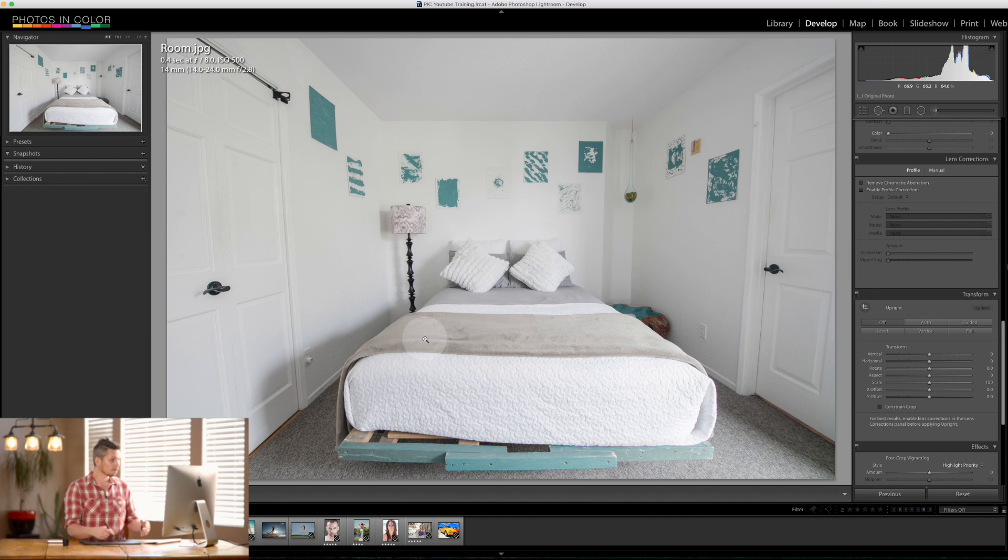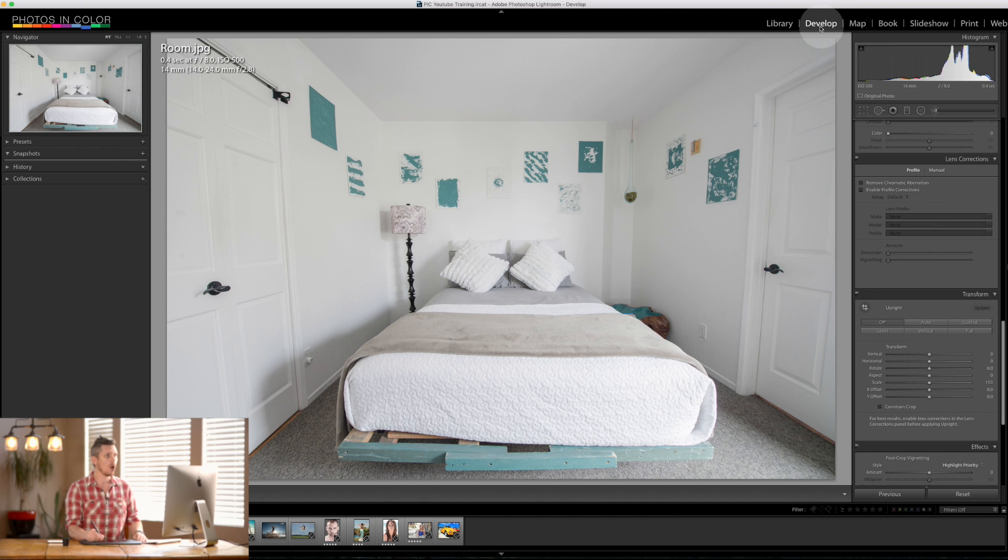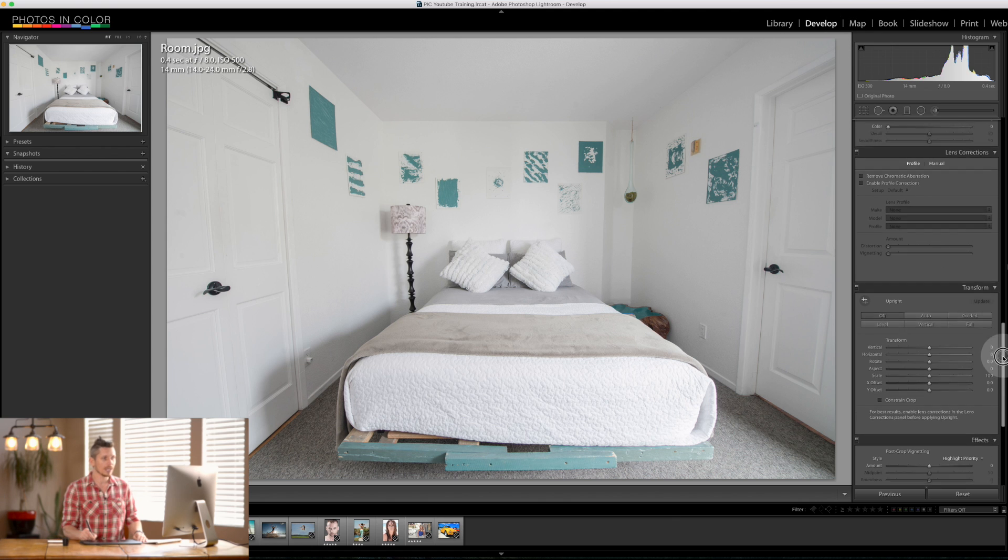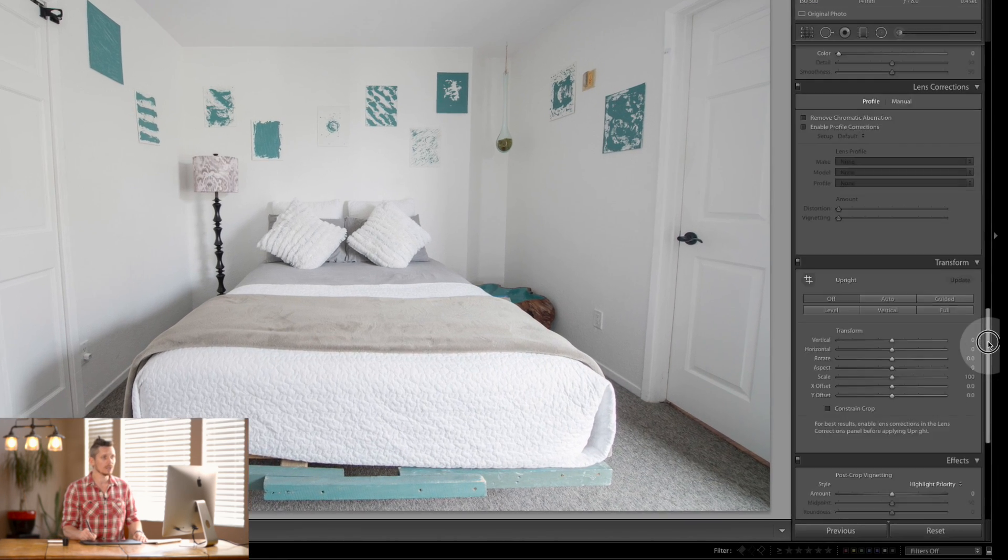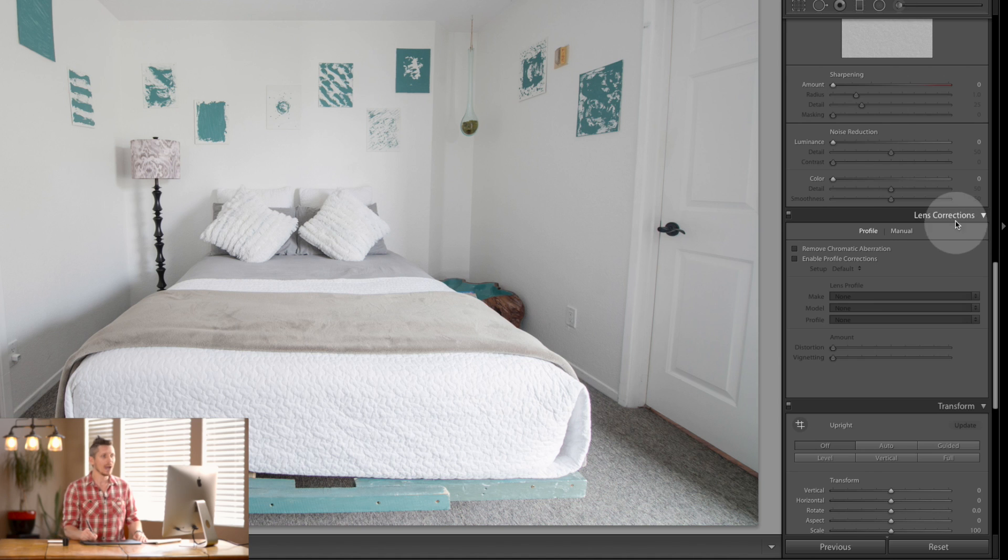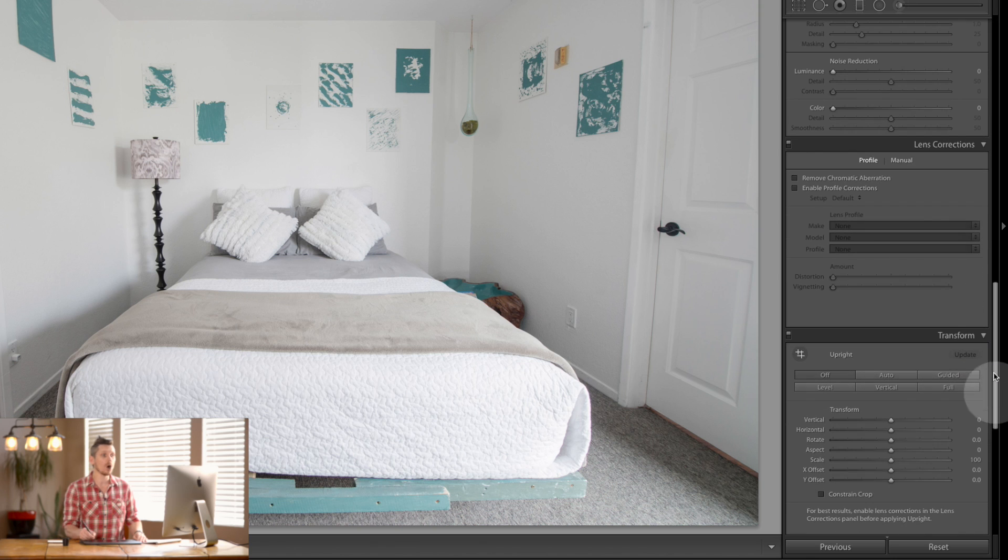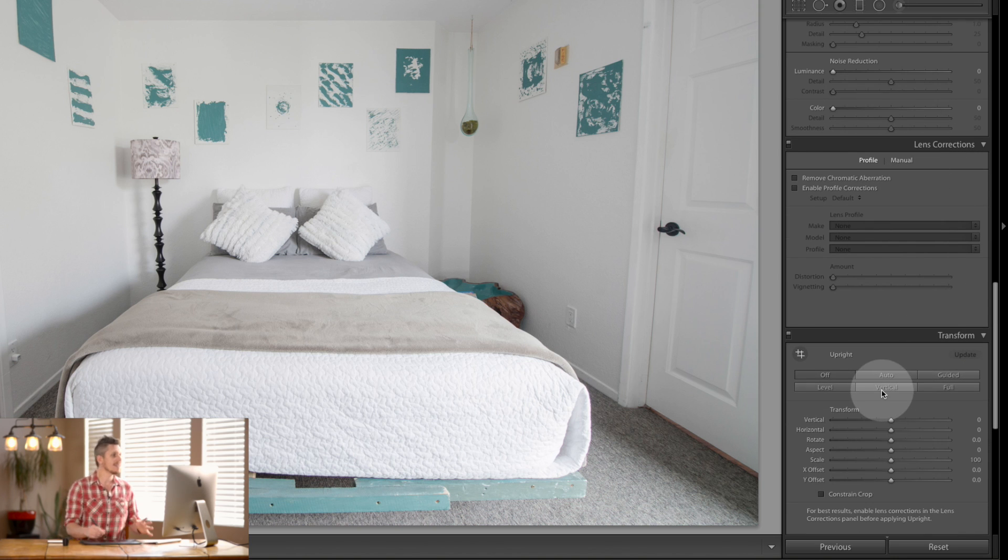So where is this tool? Well, essentially we're over in the develop module and as we scroll down here we have lens corrections and now we have Transform. We used to only have lens corrections and then Transform would be inside here.